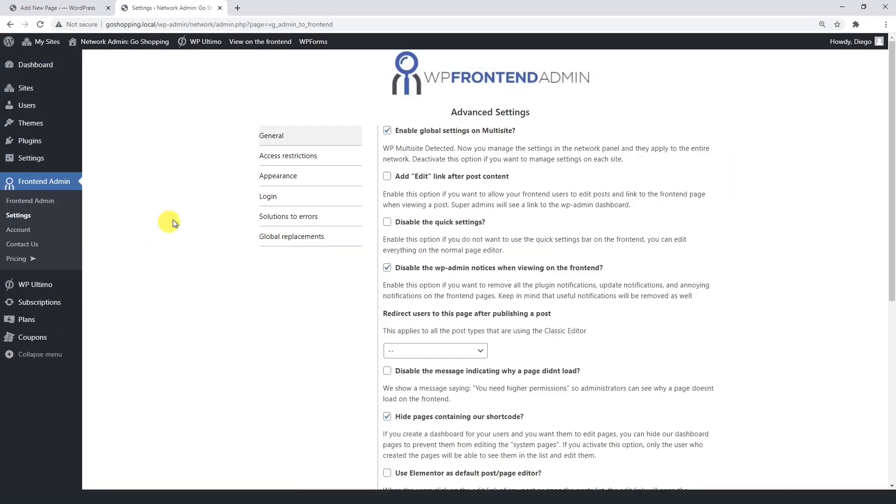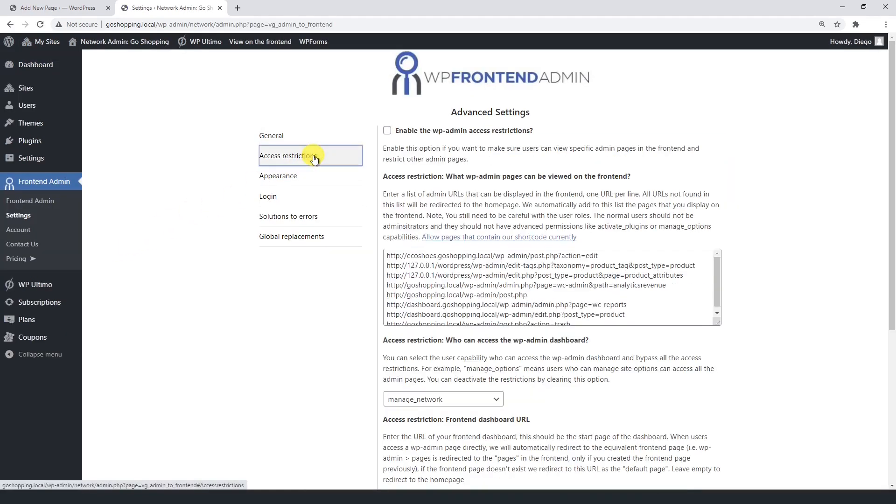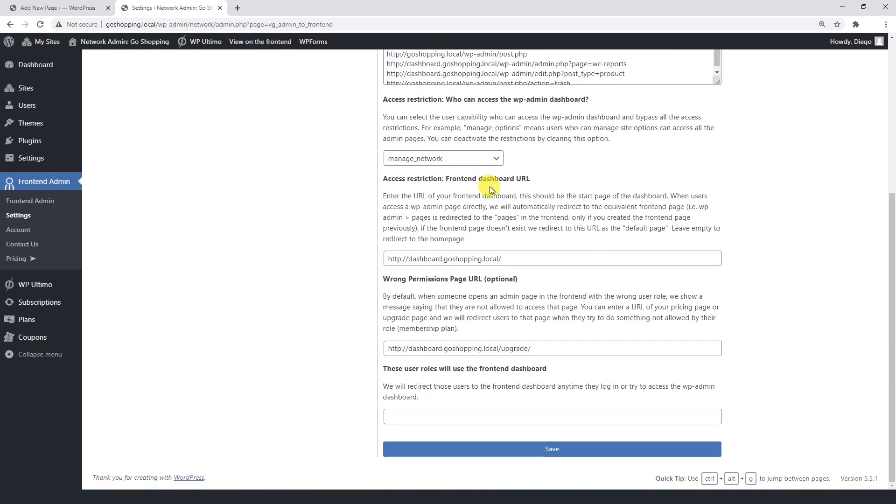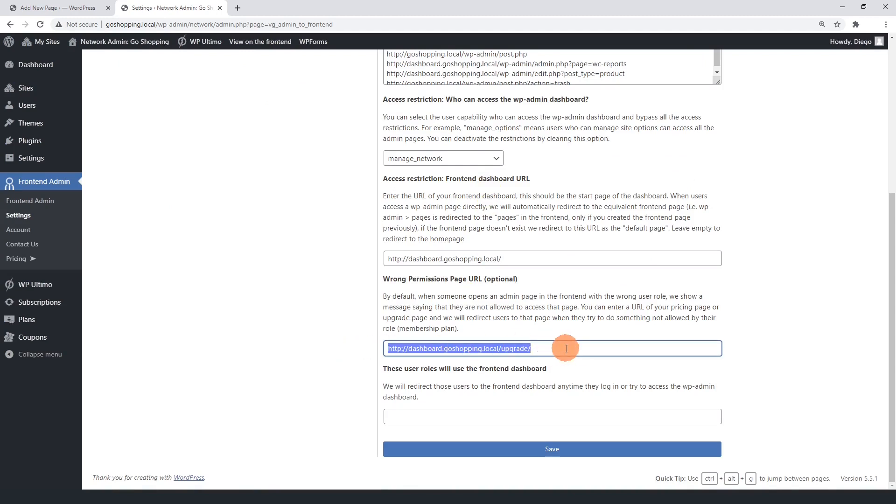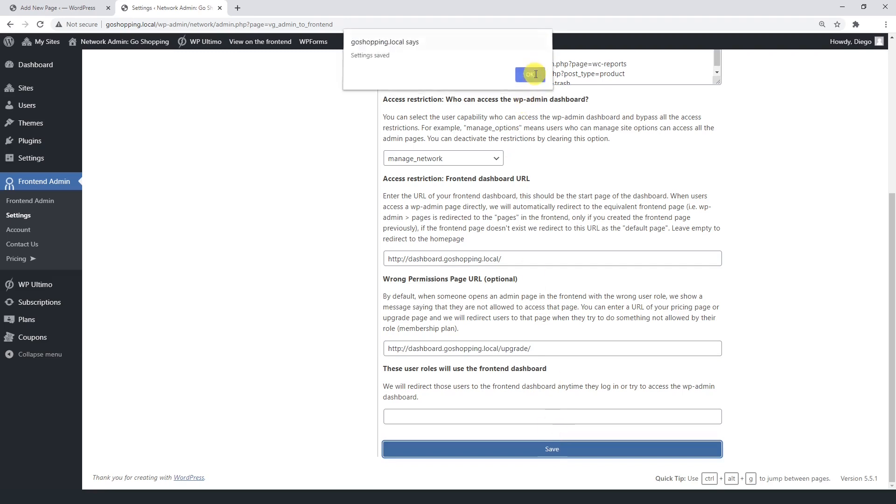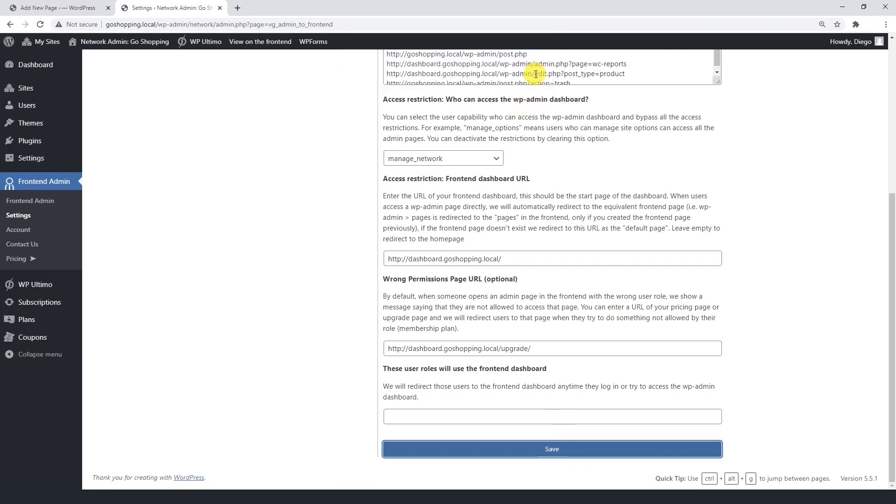In access restrictions, go to the wrong permissions page URL and paste the upgrade page URL. Finally, save changes.